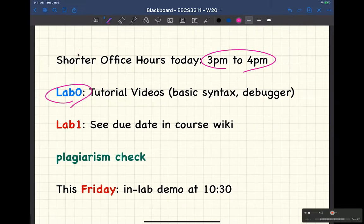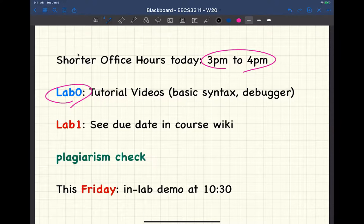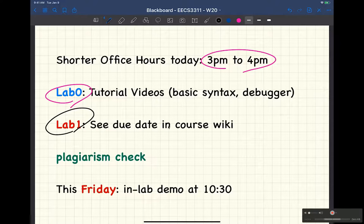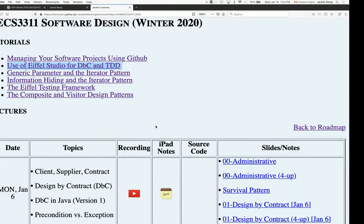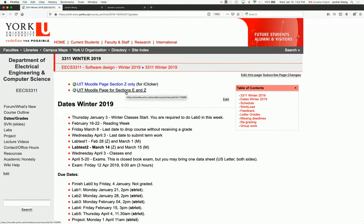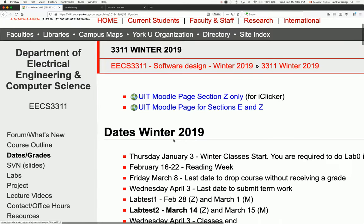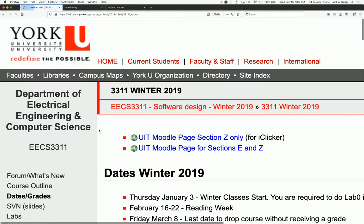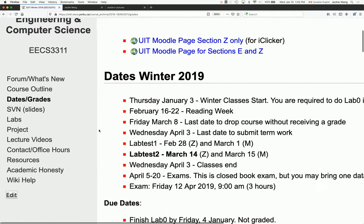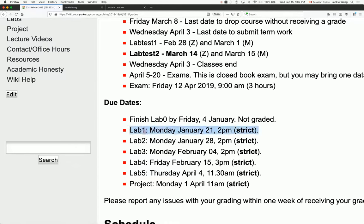Next: how can you find the due dates? Some of you were asking about this. Go to the course wiki site — assuming you're enrolled or have sent an email to get access. Once you log in, there's a tab called 'Dates and Grades.' If you go there, you'll see the due dates. For example, lab number one will be due on the 21st of January. It will be strict.